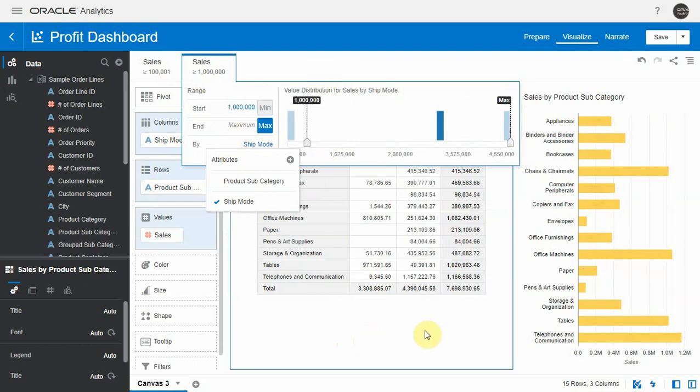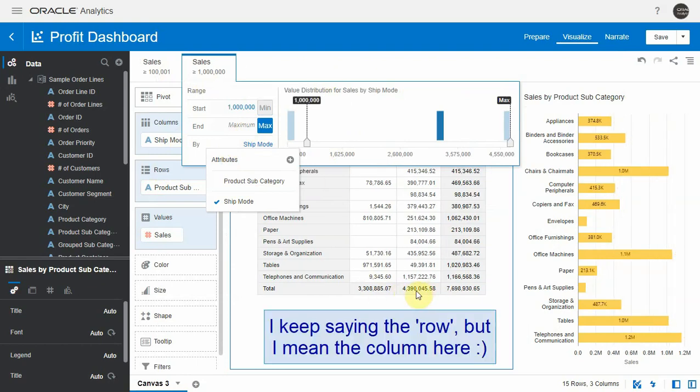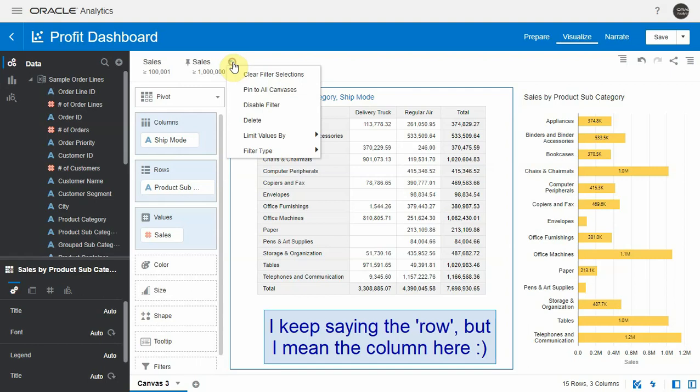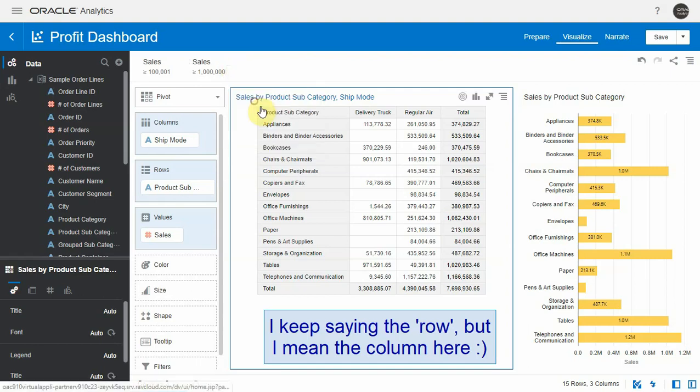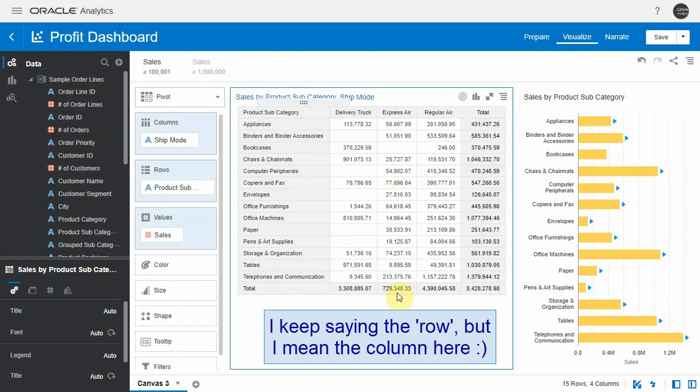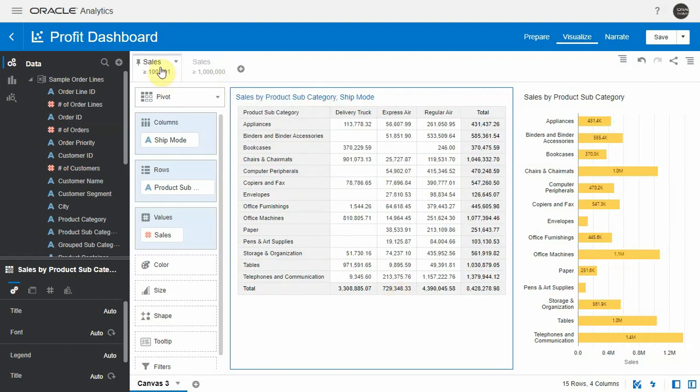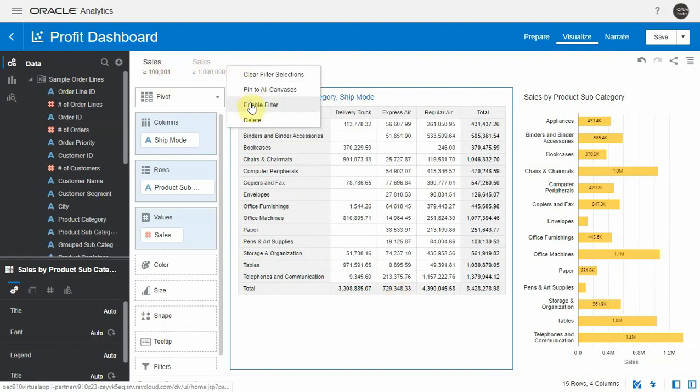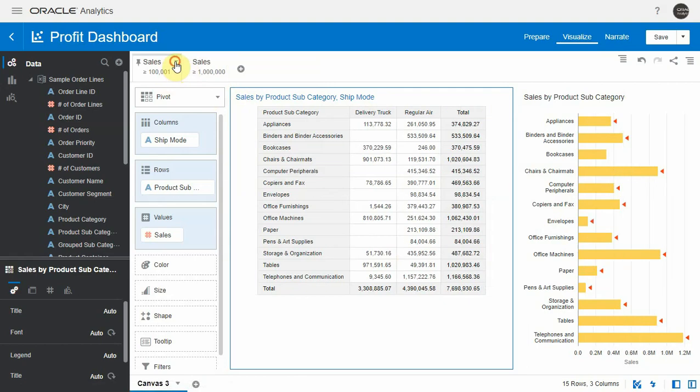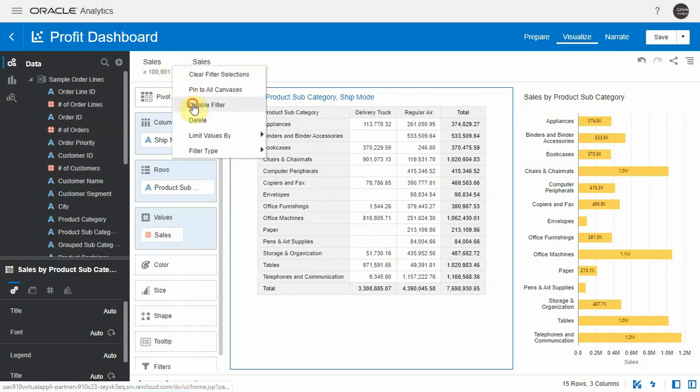And now you have seen that this row has disappeared so if I disable this you'll see the row comes back and I can interactively enable and disable these filters.